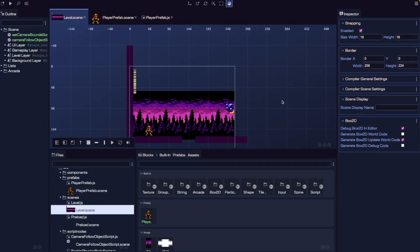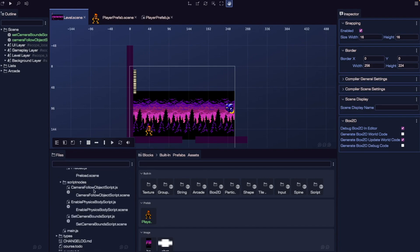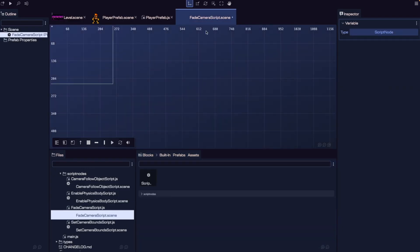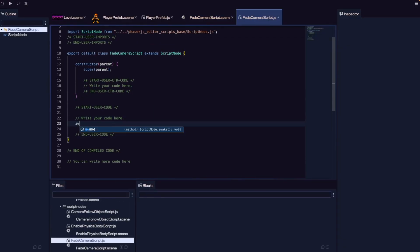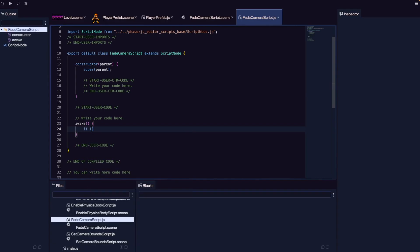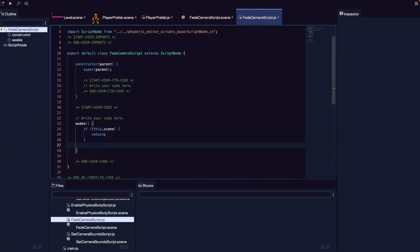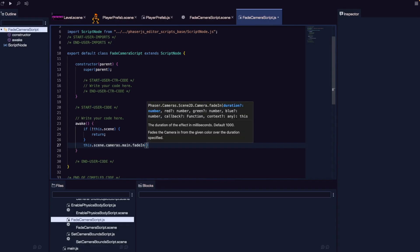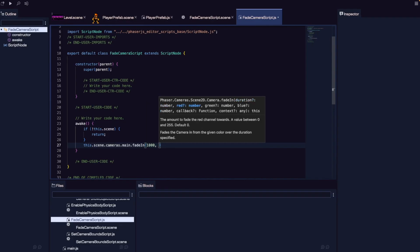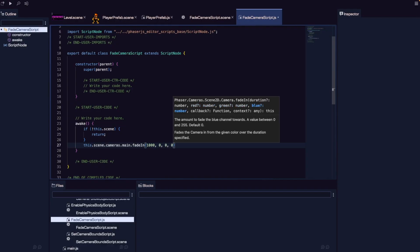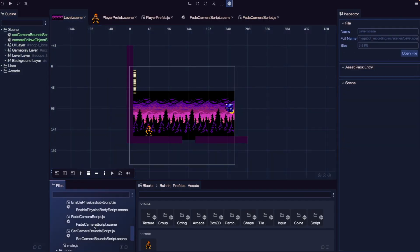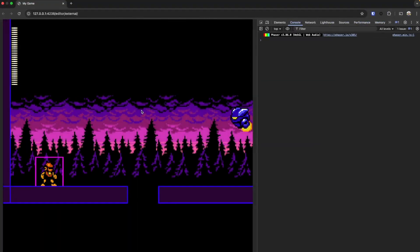To polish things off, let's add a smooth fade-in effect at the start of our level using the built-in effects on our Phaser camera. We create a new script node called fade camera script, add an awake method with a guard for this.scene, then call this.scene.cameras.main.fadeIn. We provide a duration of 1000 milliseconds — one second — and set red, green, and blue all to zero for a black fade-in. After adding the script to our level scene and saving, refreshing the browser gives us a nice fade-in effect when our level starts.